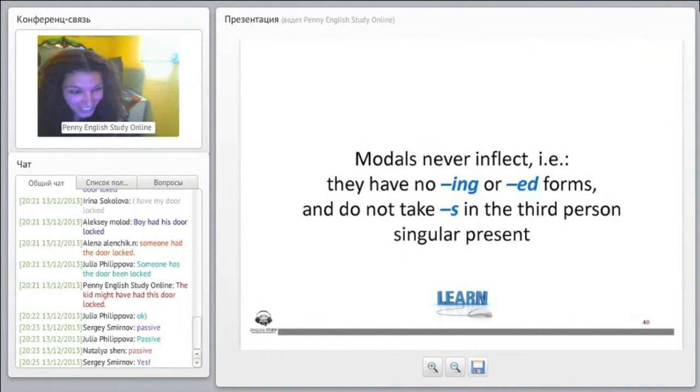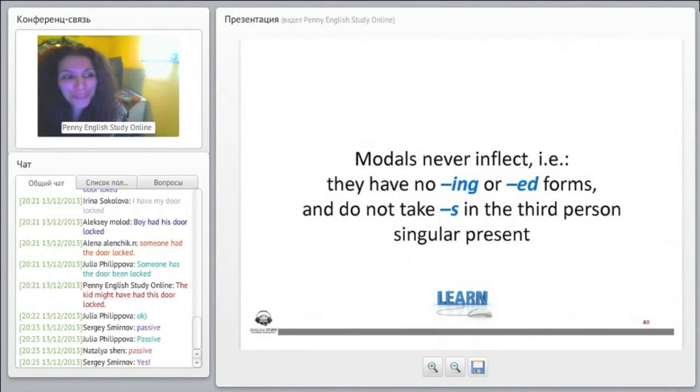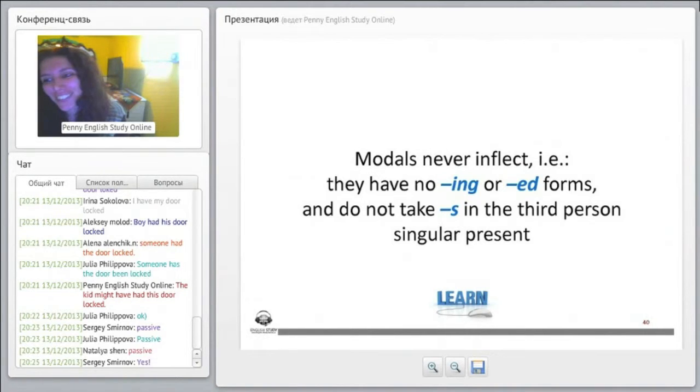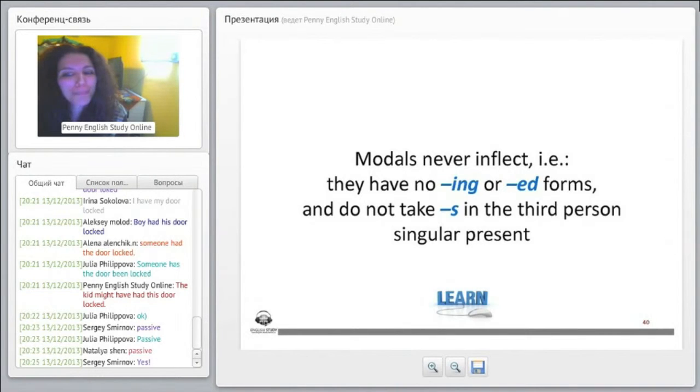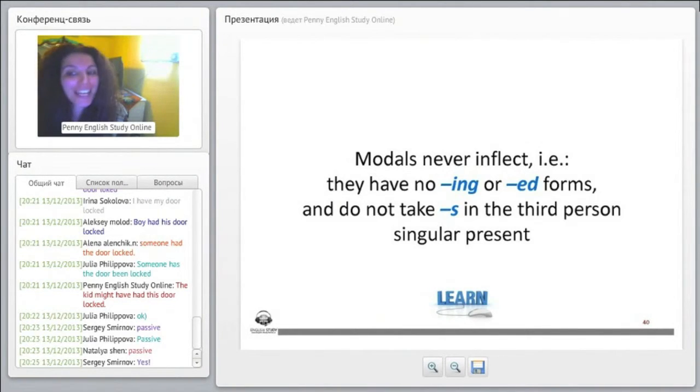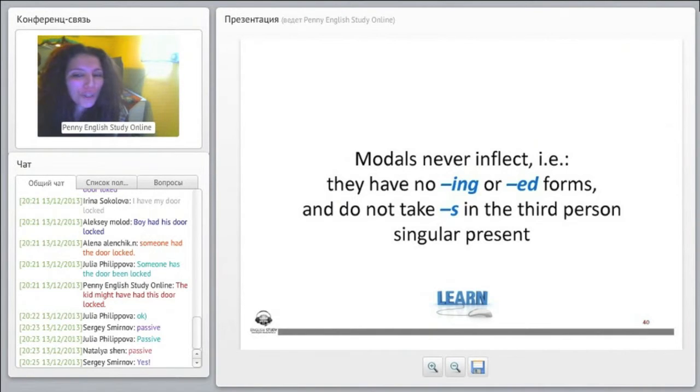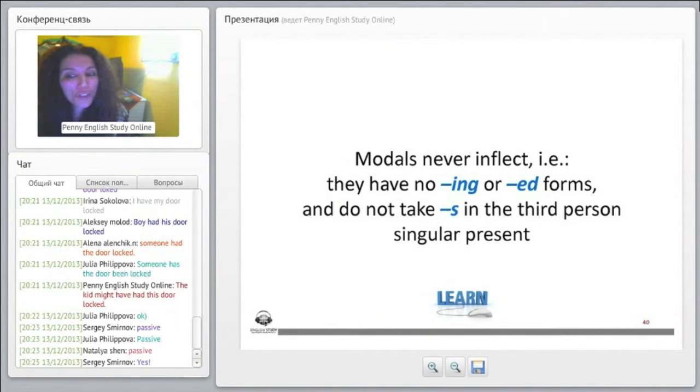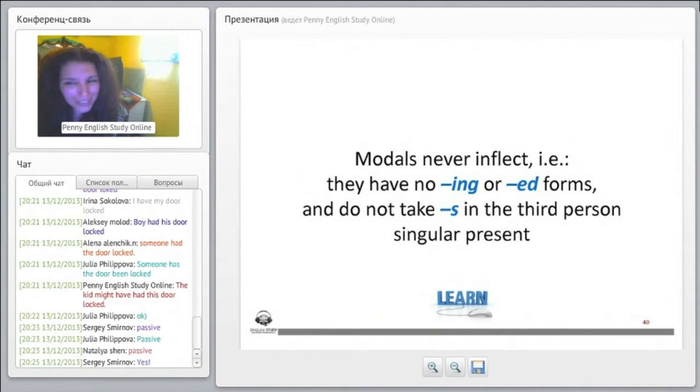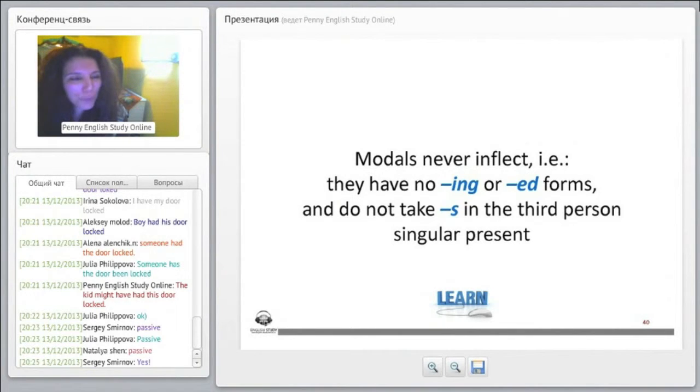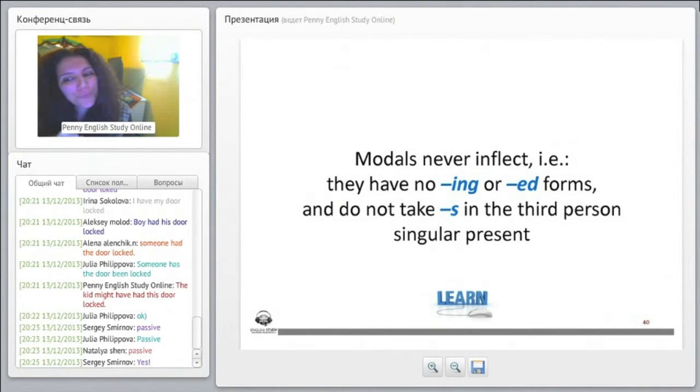Yes, everyone understands? Wonderful. How about everyone else? Yes. Okay, alright then. So let's move on. Modals never inflect. That is, they have no -ing or -ed forms. Okay, alright. So, and do not take -s in the third person singular present.